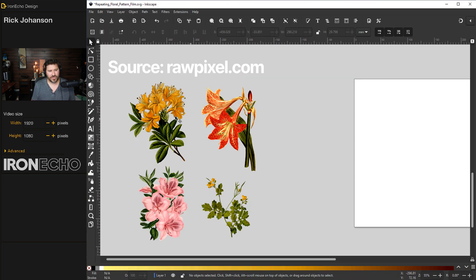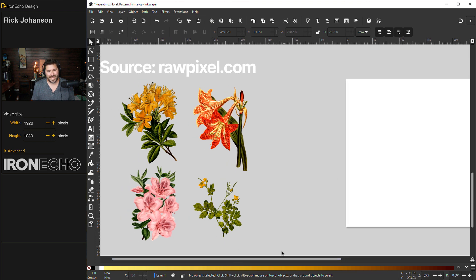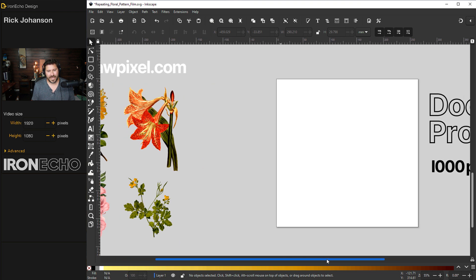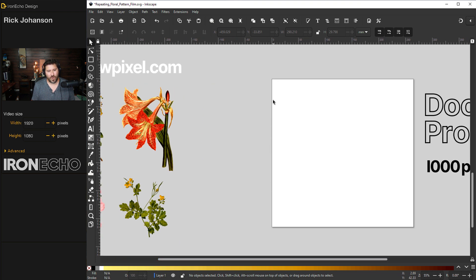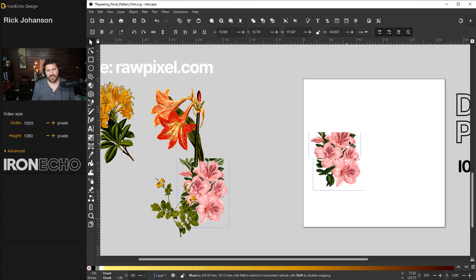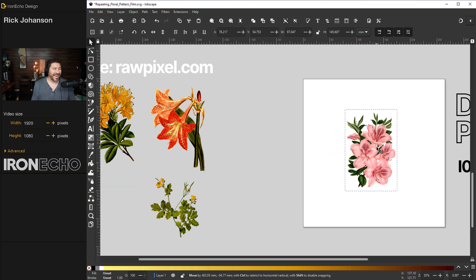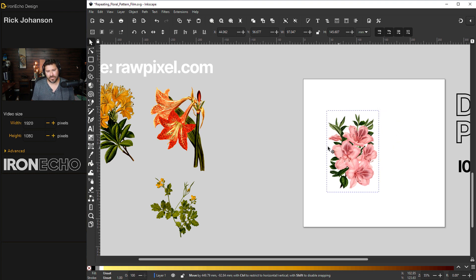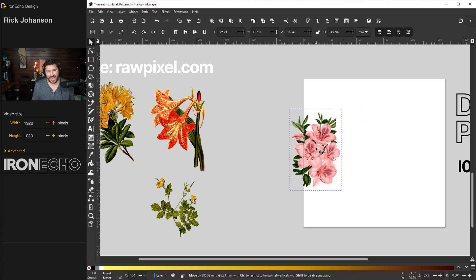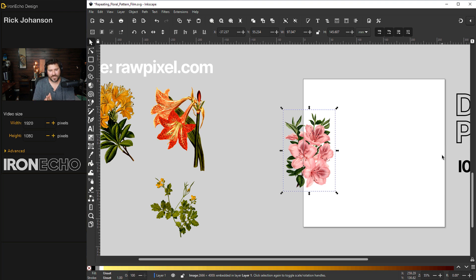So I brought them in over here just as regular PNGs. And the next step we have to do to make it repeat, we have to have all the edges line up. And the trick is going to be we're going to put one of the flowers in place or any object for that matter. And if it bleeds over the edge, we have to have it also on the other edge perfectly.